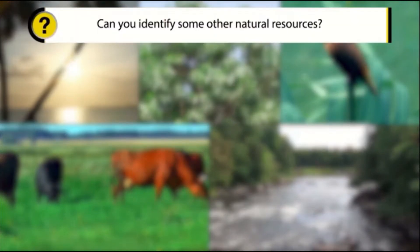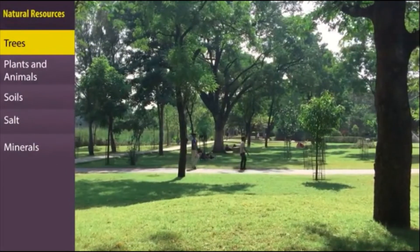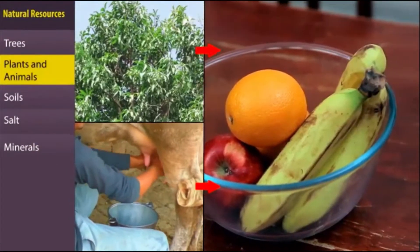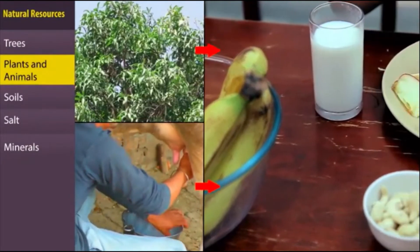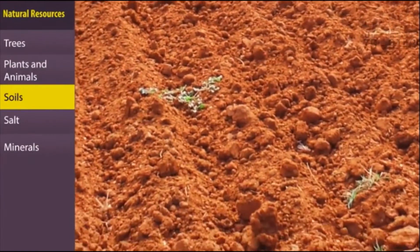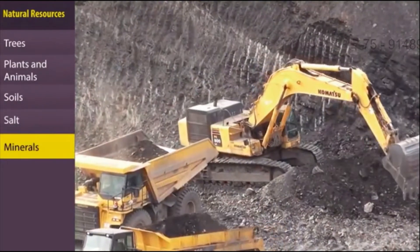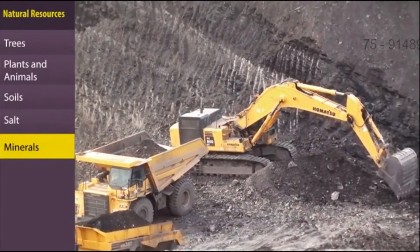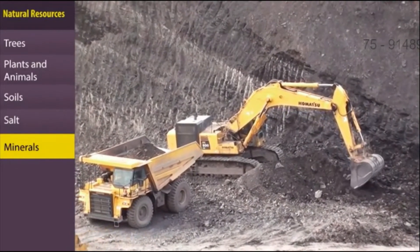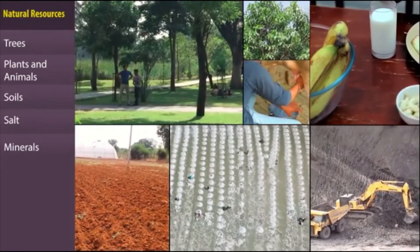Can you identify some other natural resources? The trees that produce oxygen for us. The plants and animals that provide us with food. The soils that we use to grow crops. The salt that we obtain from the seawater. The minerals that we use to produce other resources. These are also natural resources. Think of them as free gifts of nature.